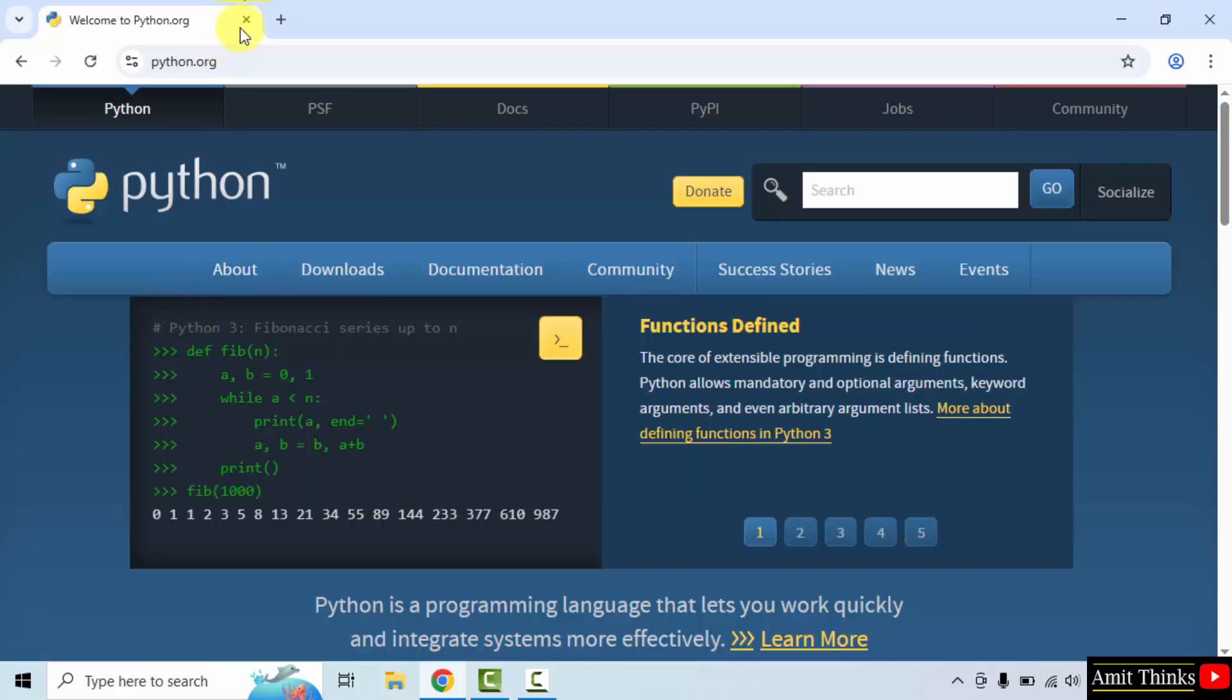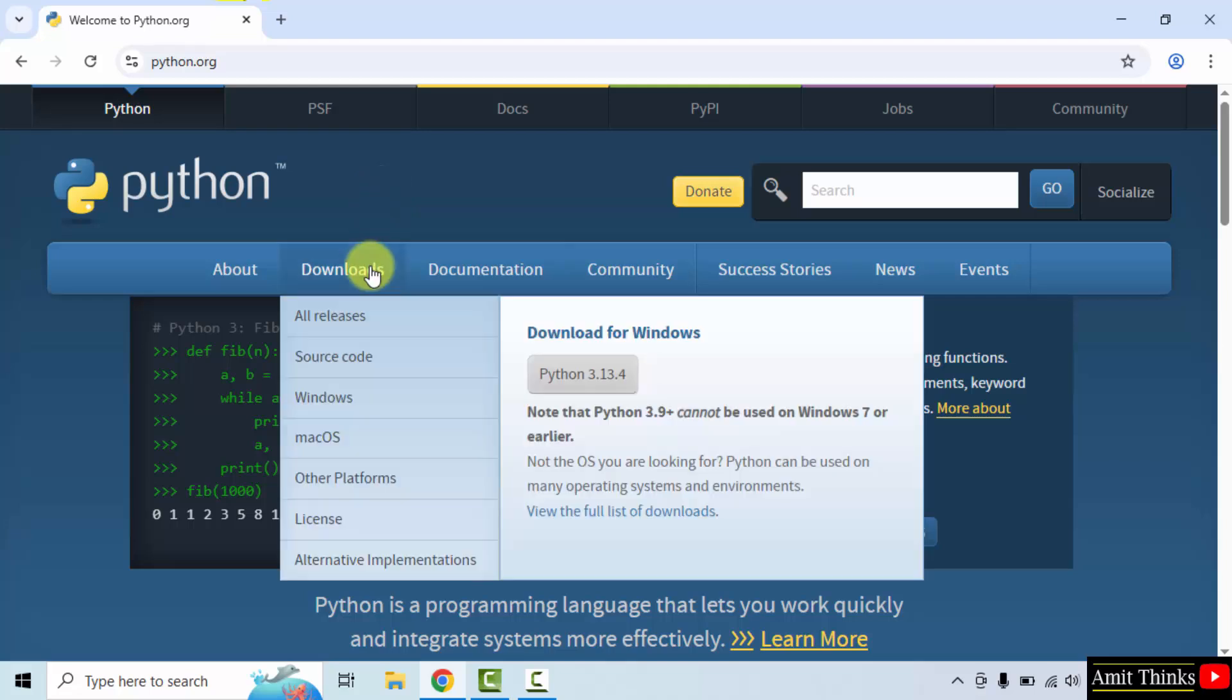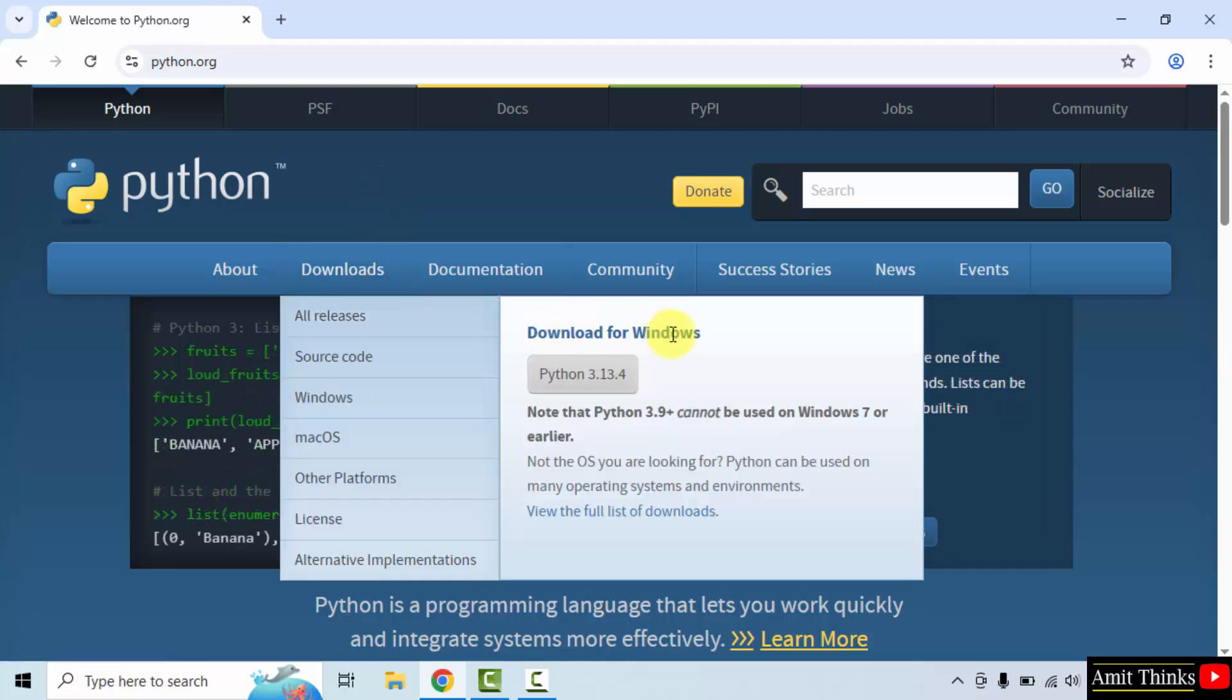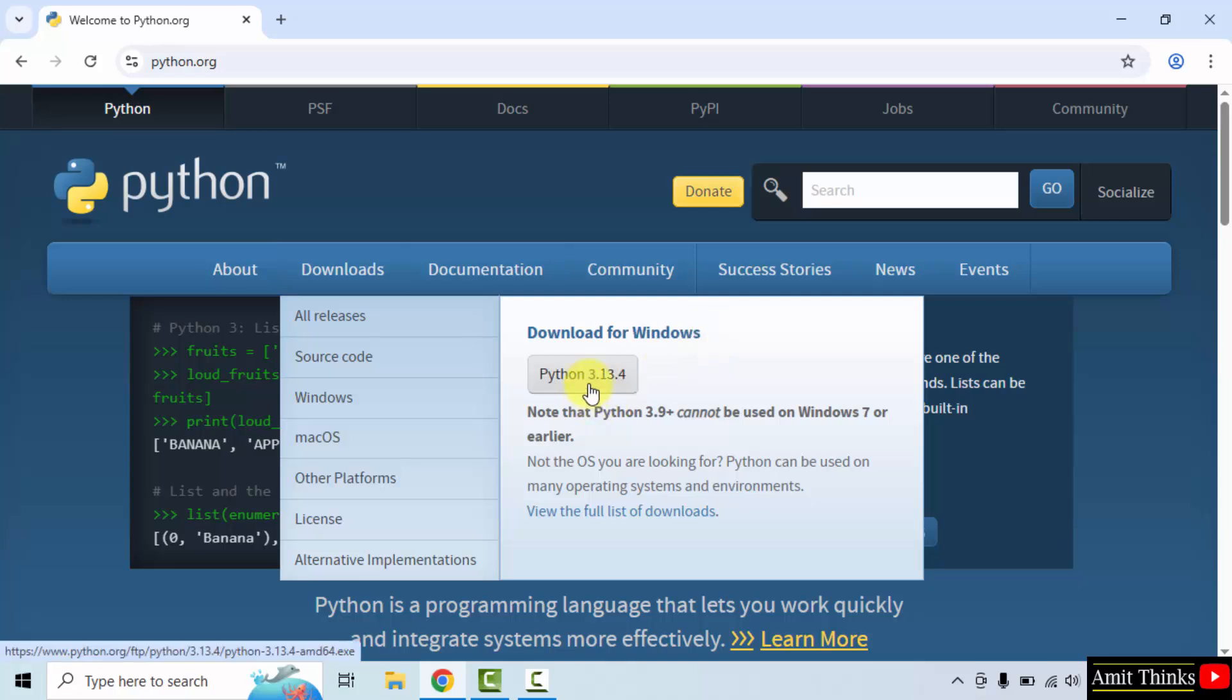Here is the official website. Now, keep the mouse cursor on the Downloads menu and the current version for Windows is visible. Click on it to download.